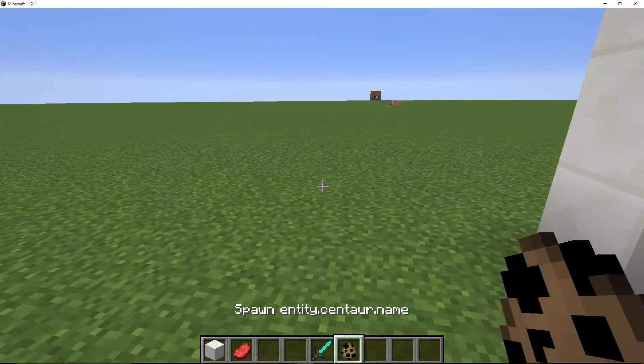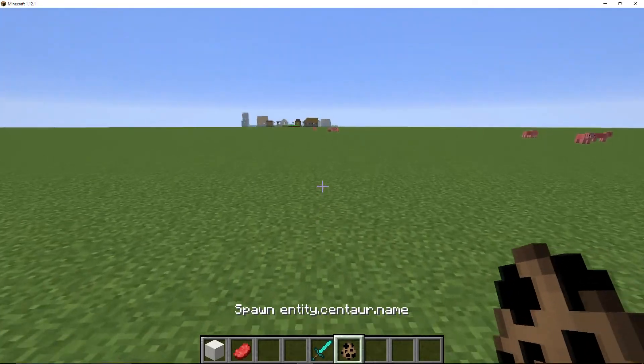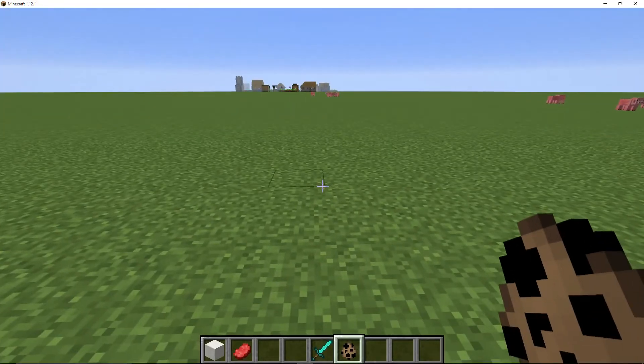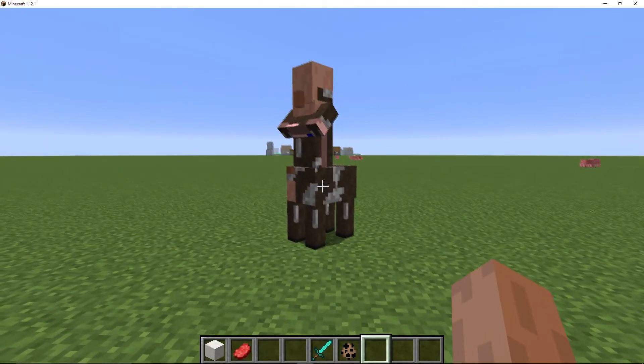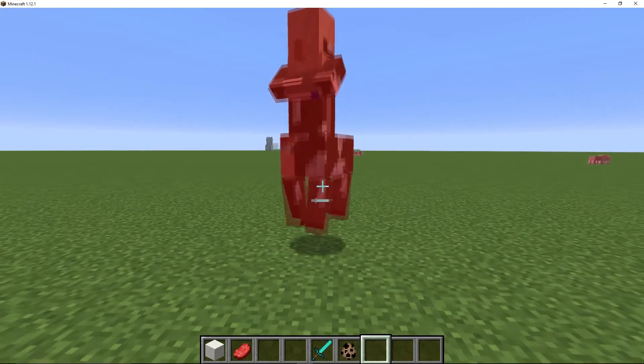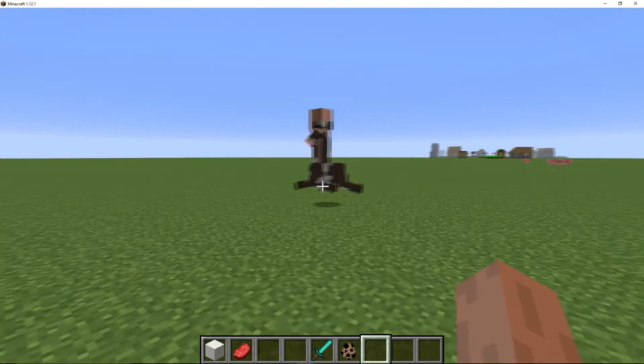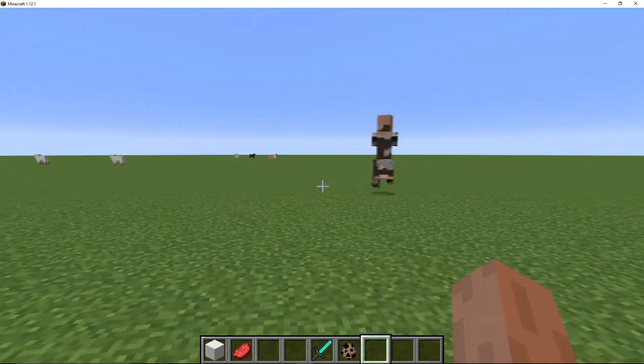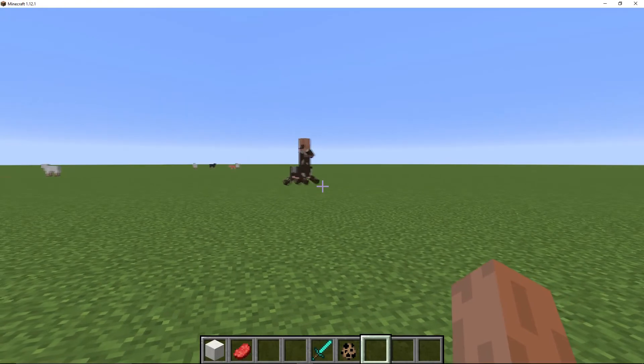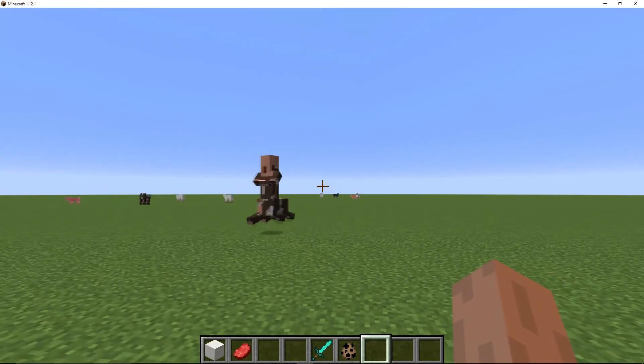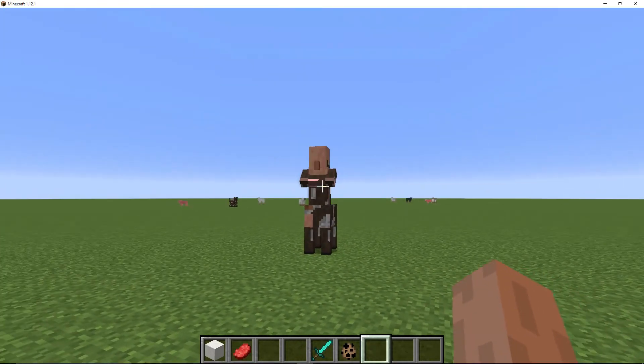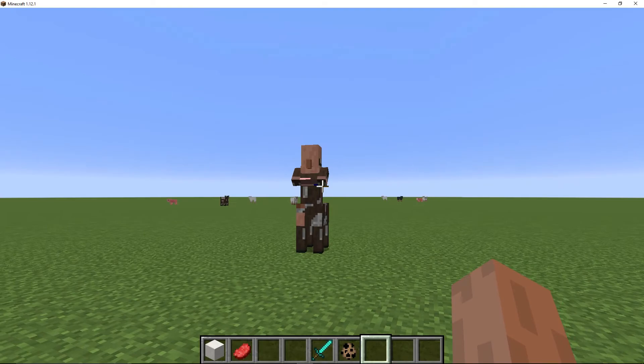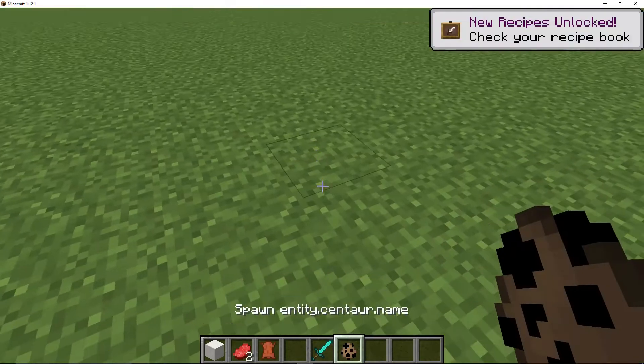I will spawn a new one. As you can see if we can punch it, it runs around like a normal cow would and its head can move as well. So all of the animations are working.